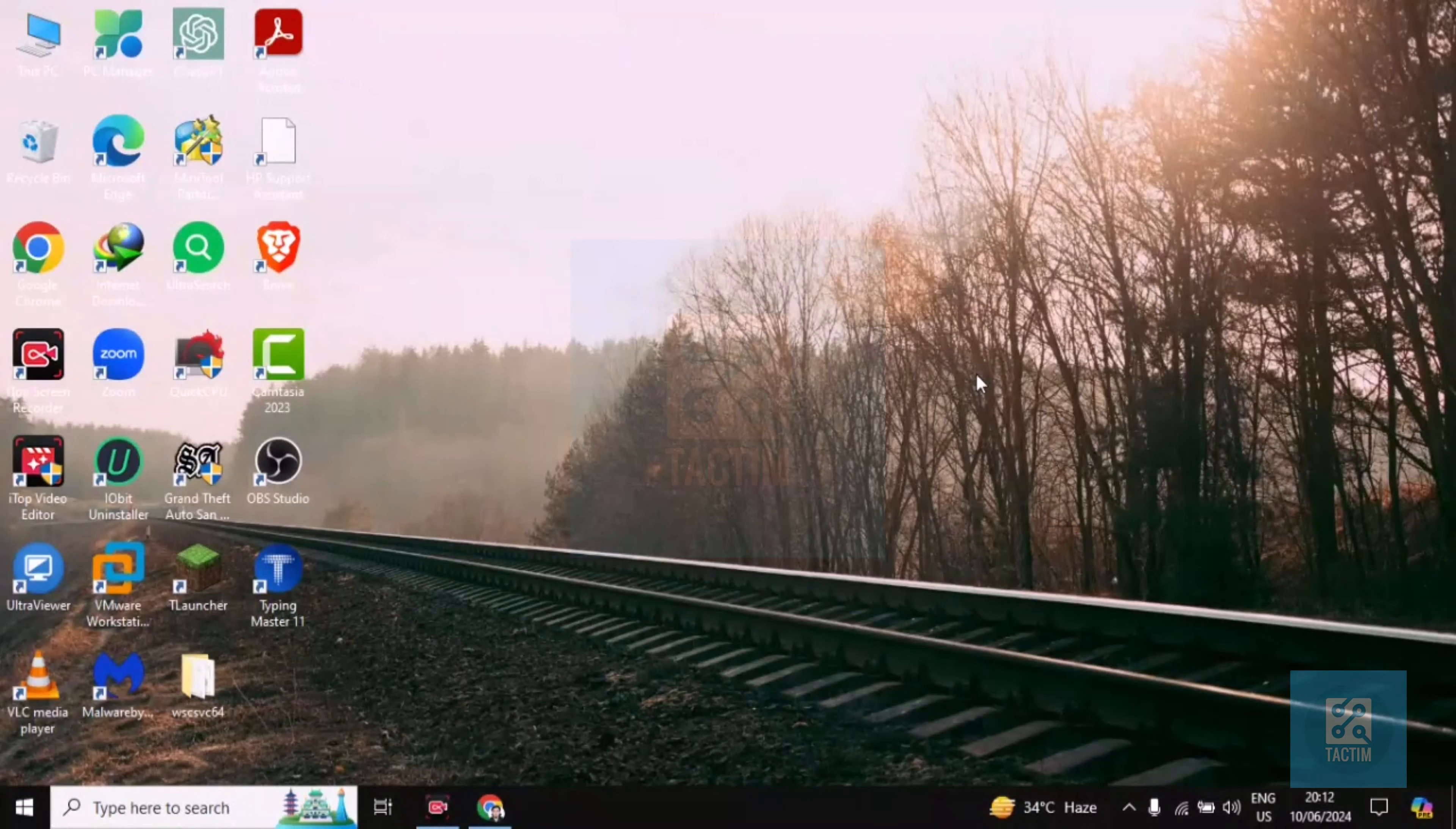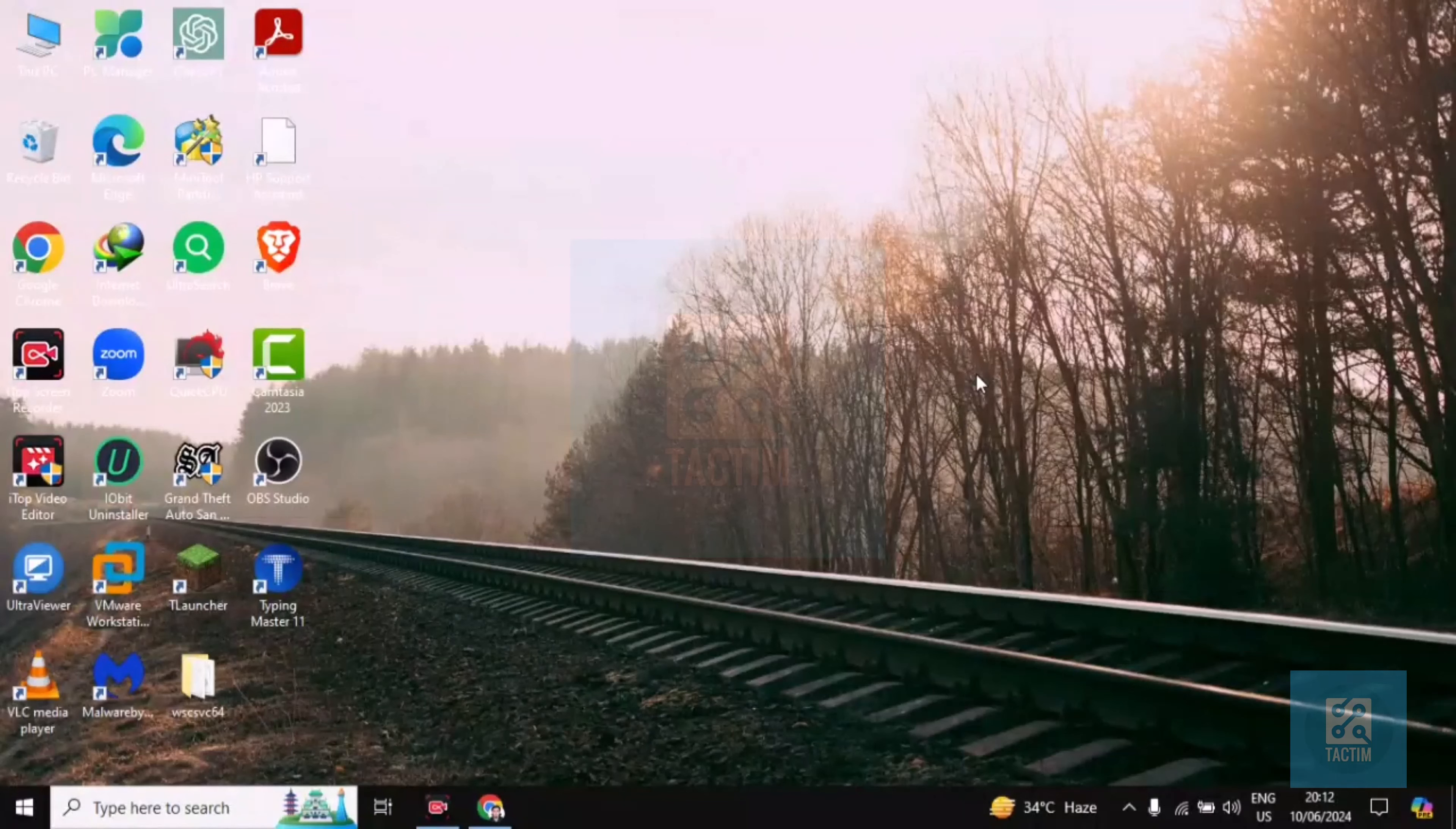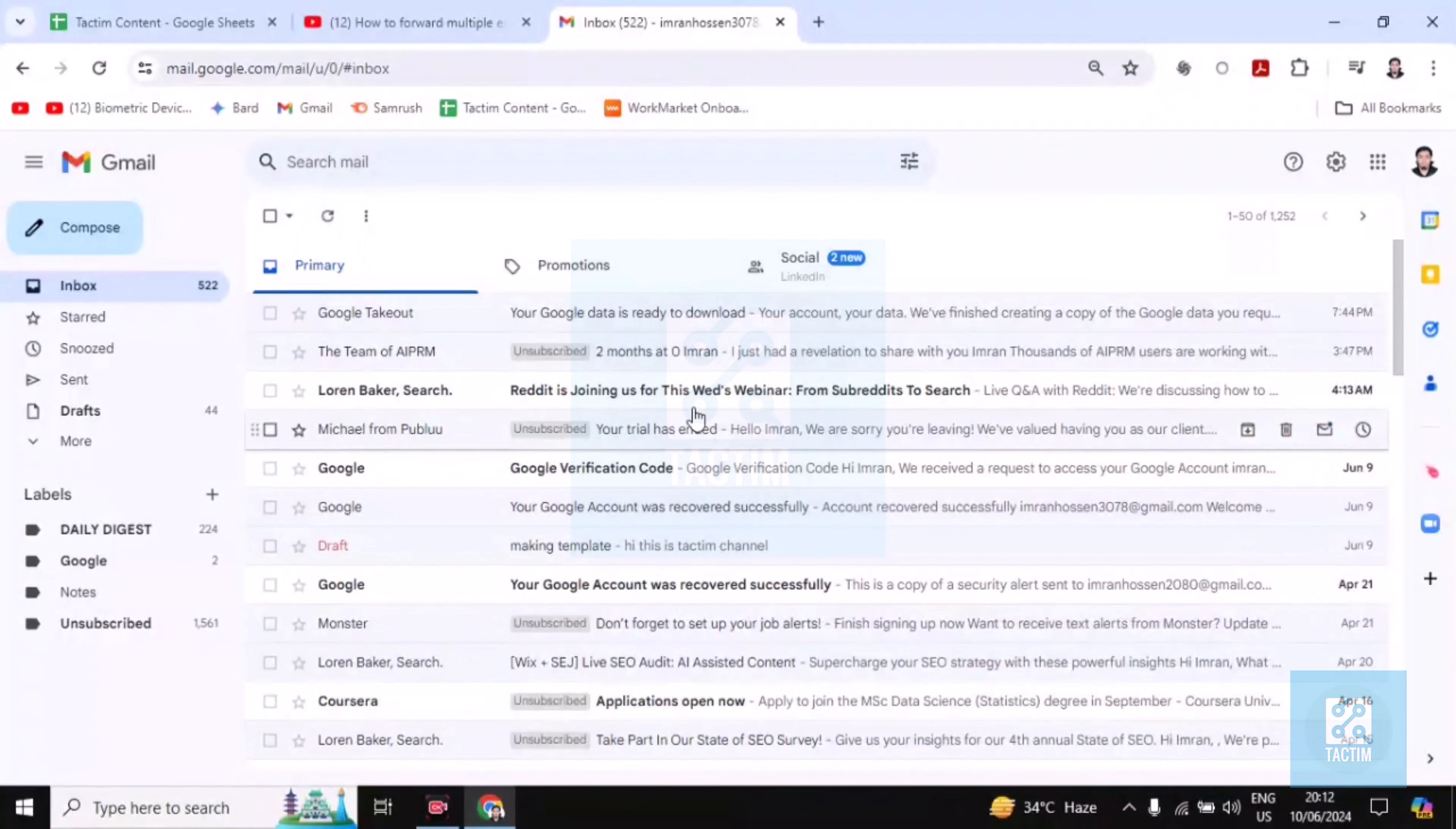Hi guys, welcome to Tag Team channel. Hope you are doing well. In this video I'm going to be showing you how to forward multiple emails at once. So you have to go to the email first, then you have to check the email you want to send.